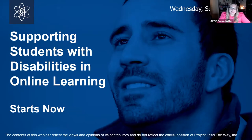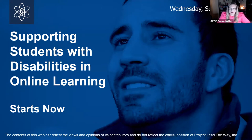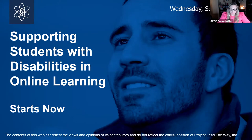Welcome to Supporting Students with Disabilities in Online Learning, the fourth webinar in PLTW's Distance Learning Support webinar series. My name is Samantha Halsma. I am the Communications Manager at PLTW and I will be serving as one of your chat moderators for this webinar.